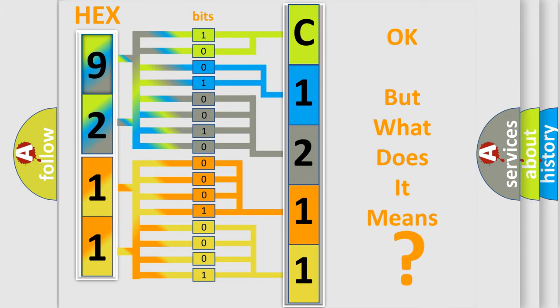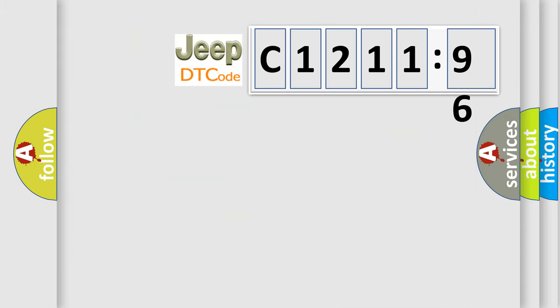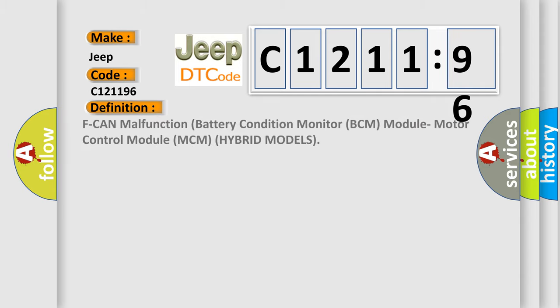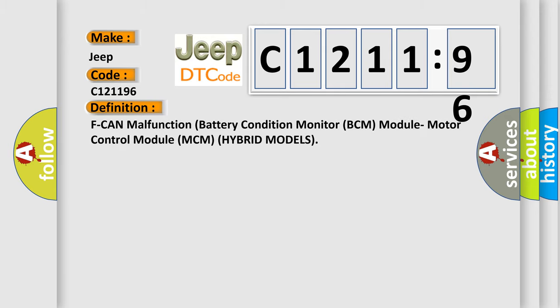The number itself does not make sense to us if we cannot assign information about it to what it actually expresses. So, what does the diagnostic trouble code C121196 interpret specifically? Jeep, car manufacturers.